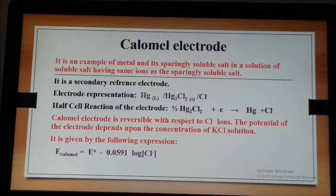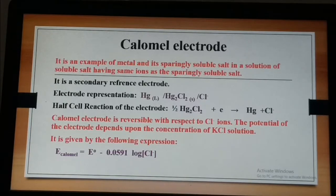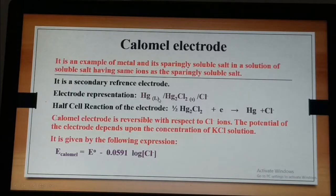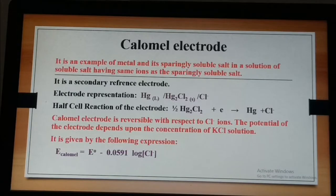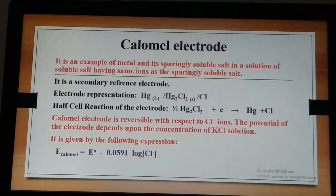The half cell reaction is written here where mercurous chloride can either accept or lose electrons. So the calomel electrode can be used both as anode and cathode. The electrode representation shows mercury in contact with mercurous chloride (Hg₂Cl₂) kept in contact with the electrolyte KCl — we can write Cl⁻ ions or KCl. This electrode is reversible with respect to the chloride ions and the potential depends upon the concentration of potassium chloride.